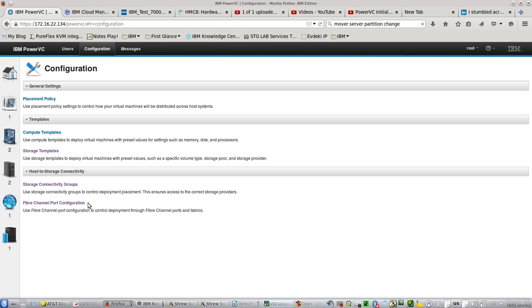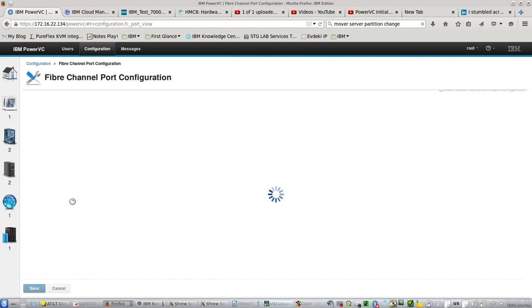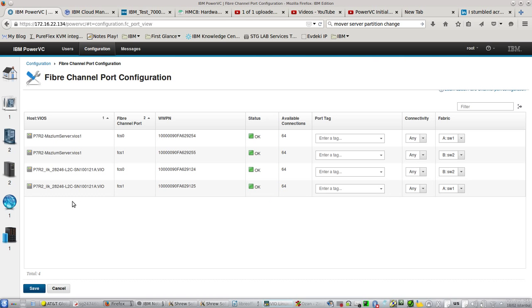We can also check the fiber channel port configuration here, which is quite important in some environments.